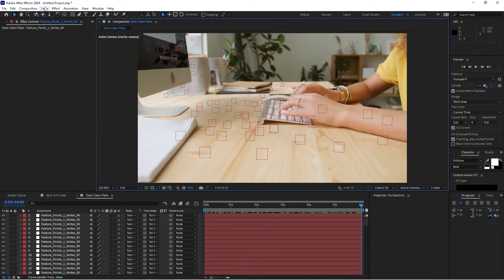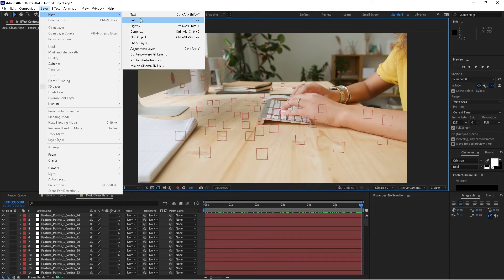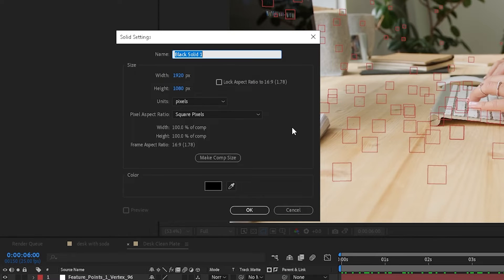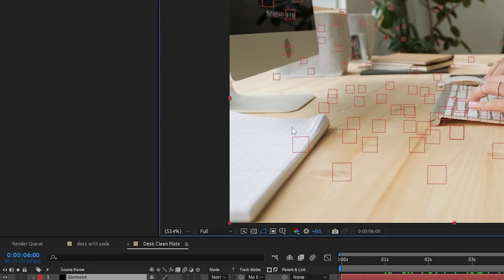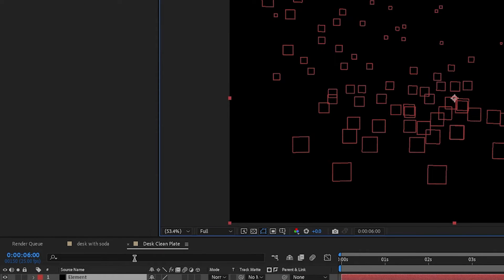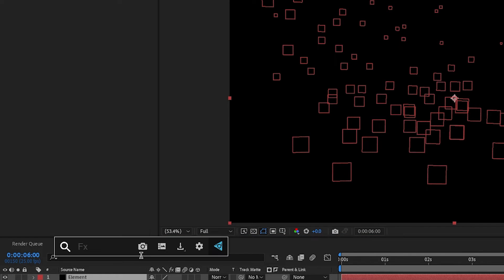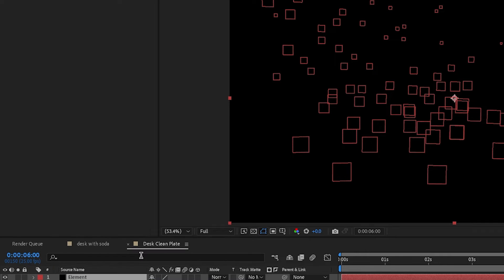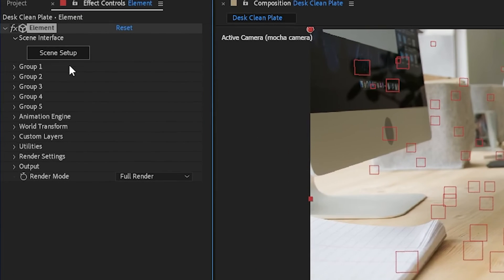To do this, I'm going to create a new layer, new solid. I'm going to call it Element. There's various ways you can bring 3D models into After Effects, but I'm just going to use Elements 3D. We'll apply Element to that layer. I'll go to Scene Setup.